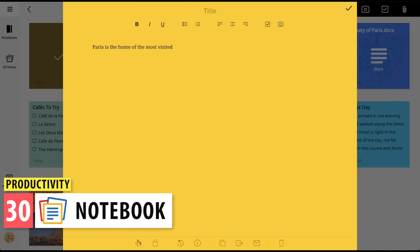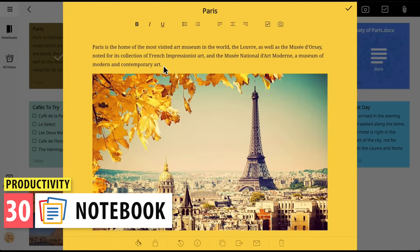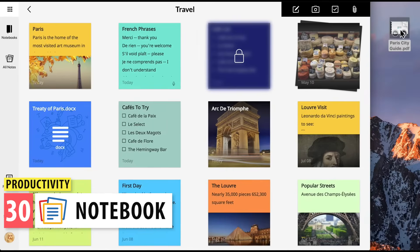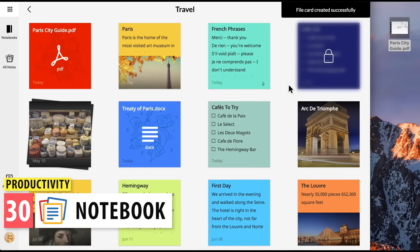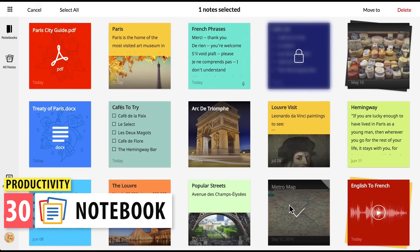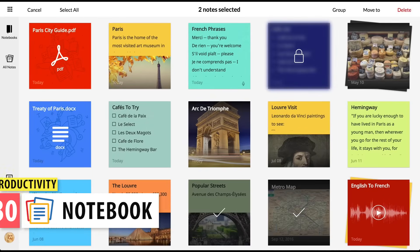Next we have Notebook. This is a note-taking app where you can add text, pictures, and voice to your notes and share them for collaboration. It integrates with a few Zoho apps like CRM, Mail, Meetings, Cliq, and Projects.